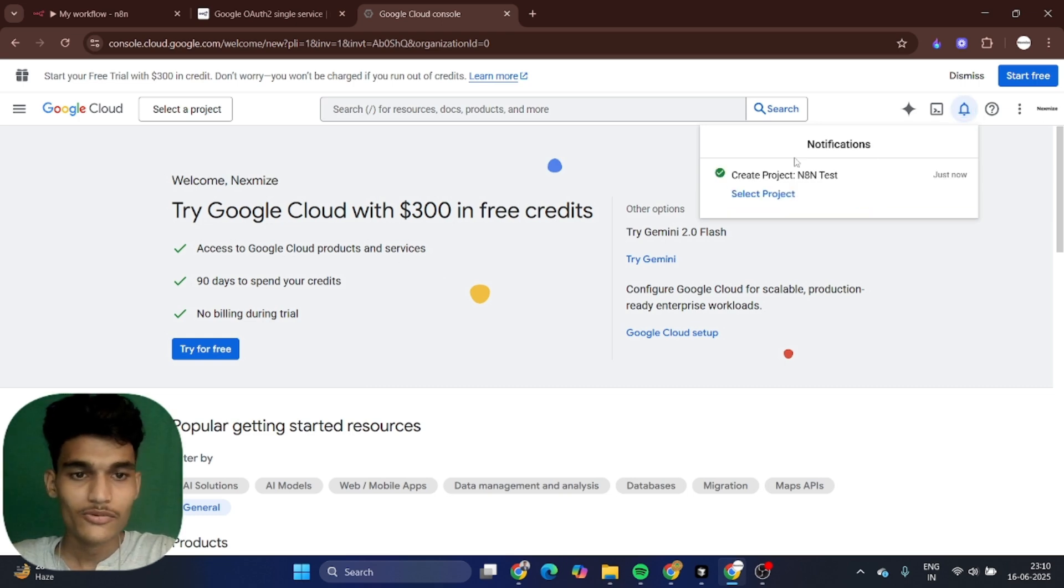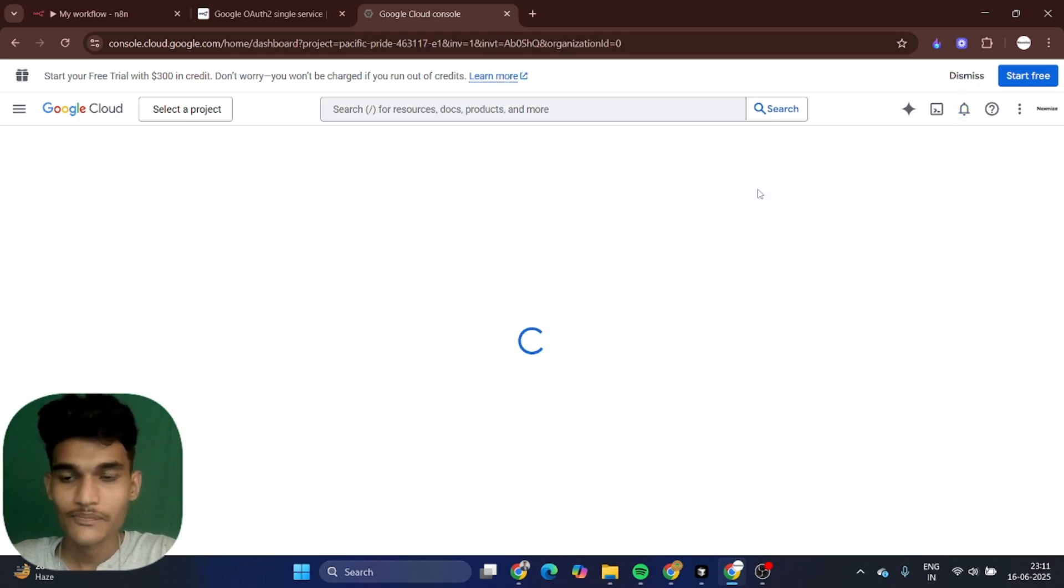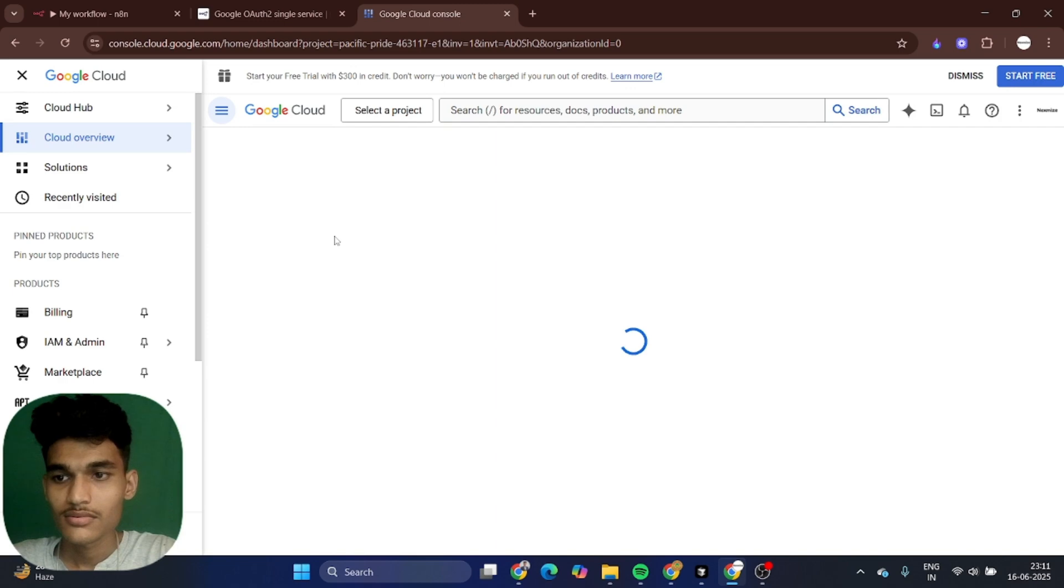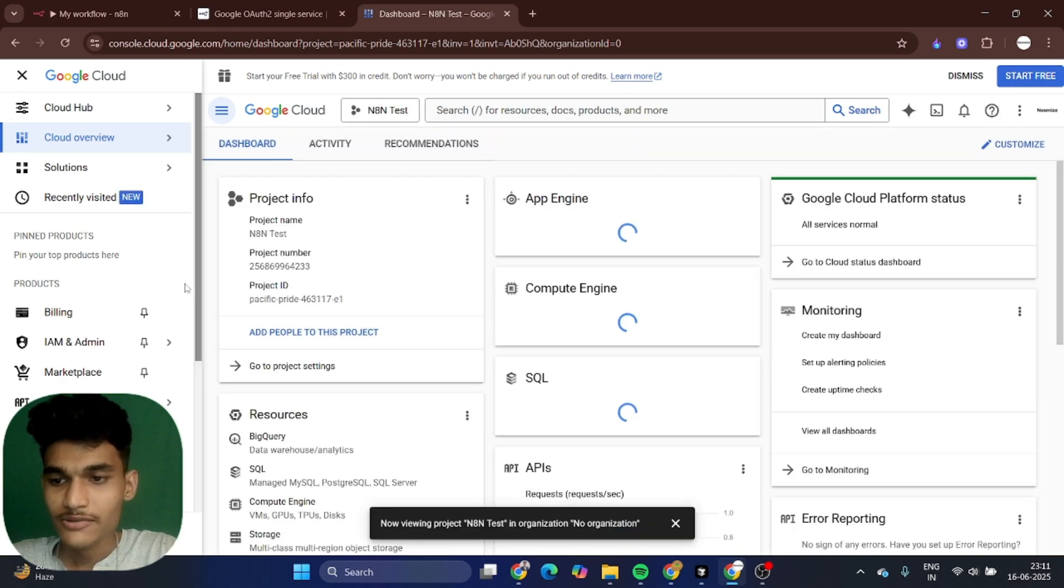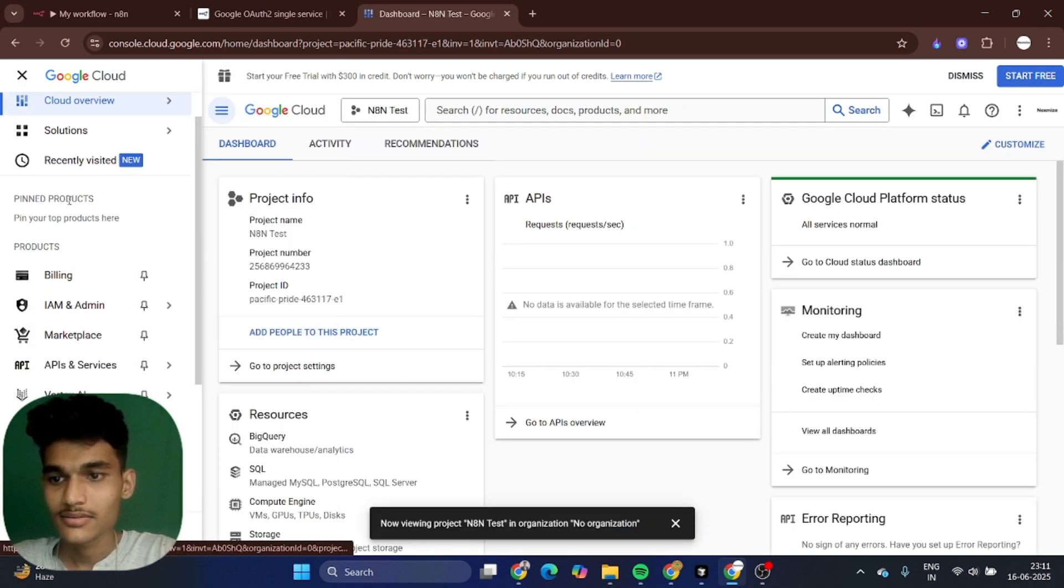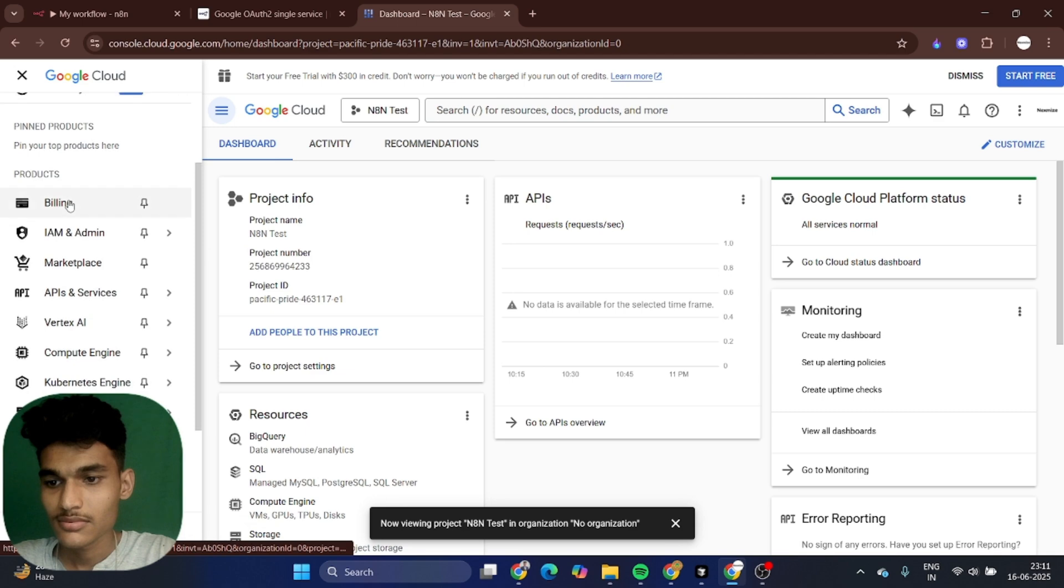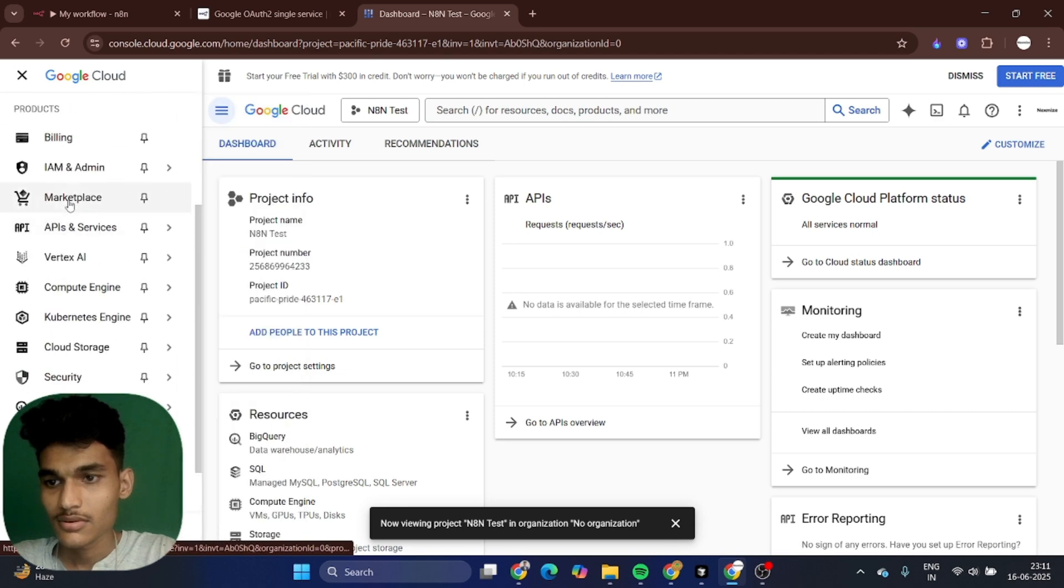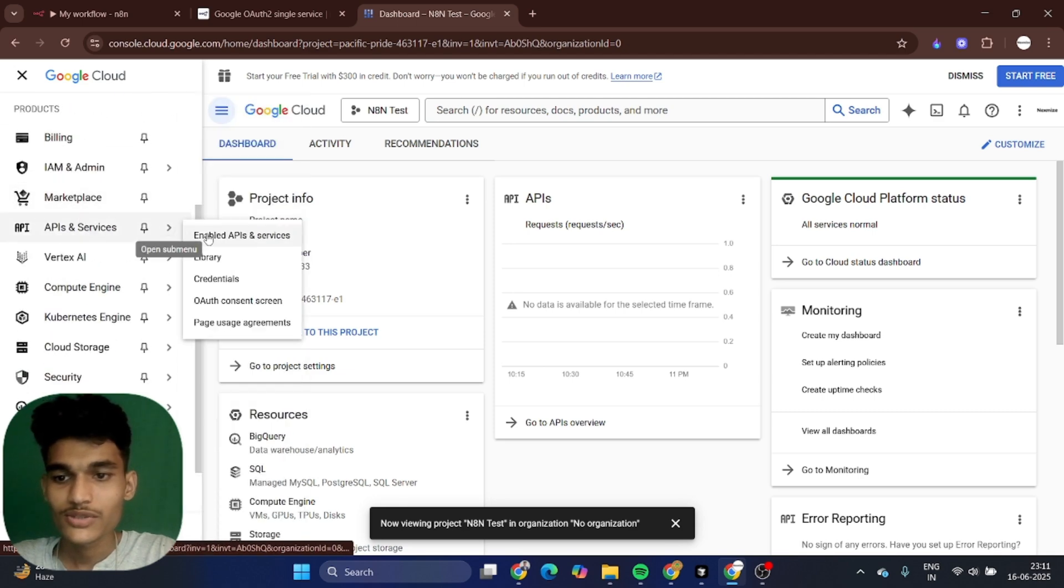Our project was created, just select the project. After that, you want to go to APIs and services, just go to OAuth consent screen.